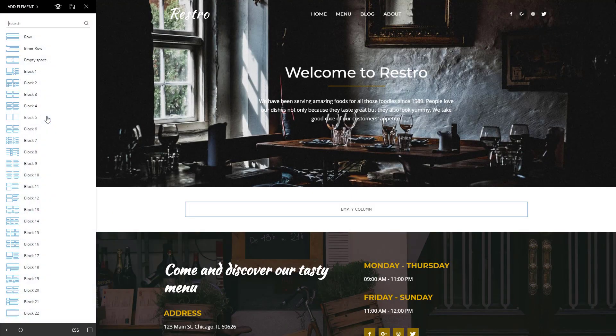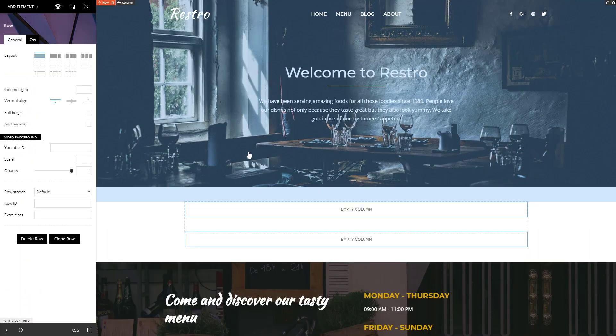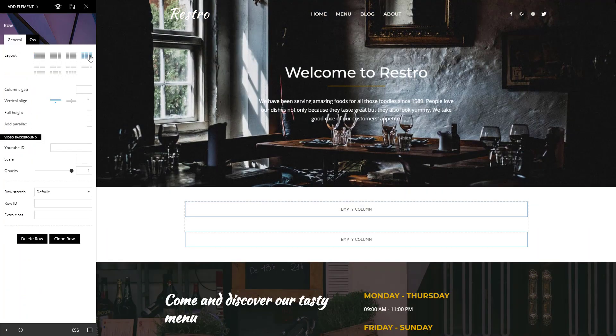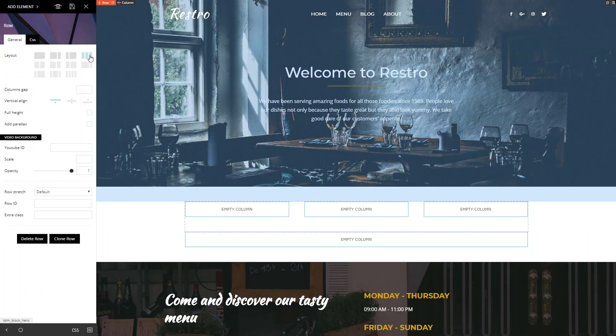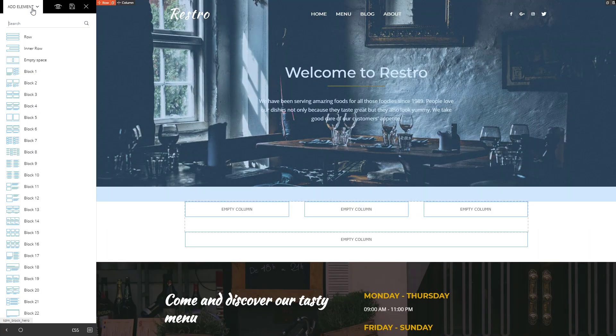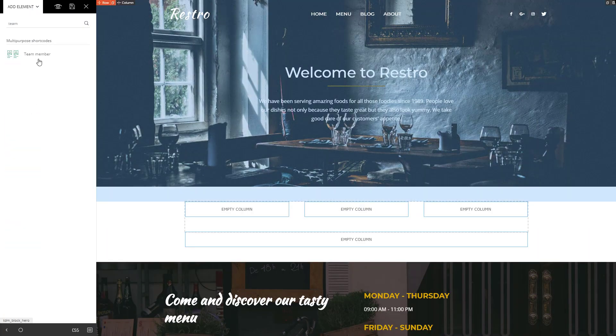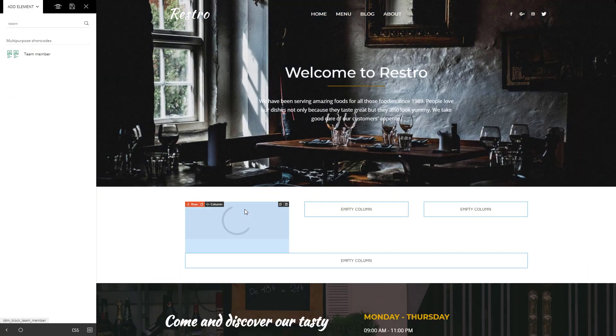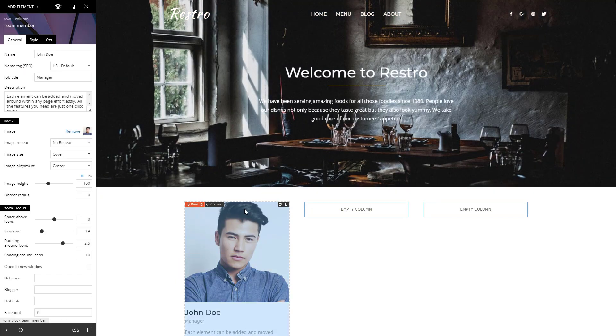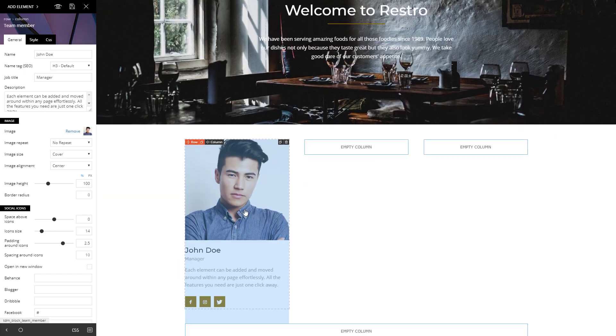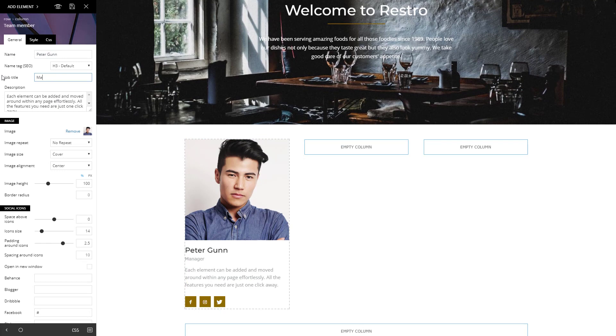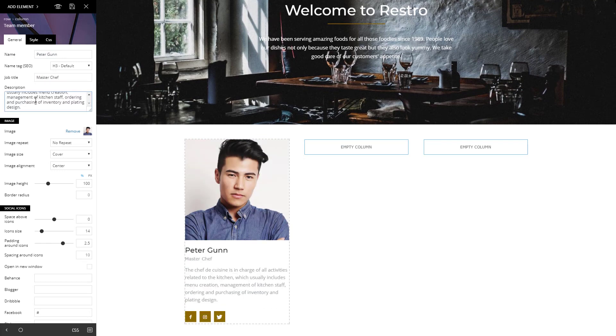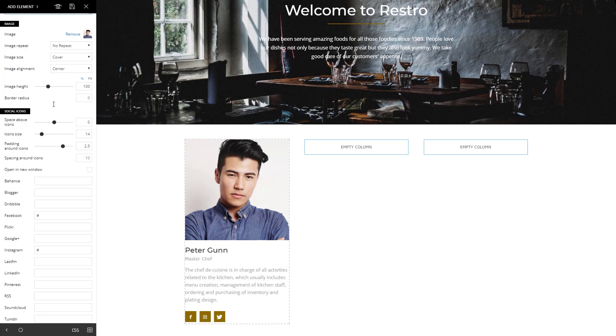Now, let's move forward and add the team that makes the magic in my restaurant. Insert a new row and split it. In the first column, drag and drop a team member element. Type the name, job title, and a short description. That's it.